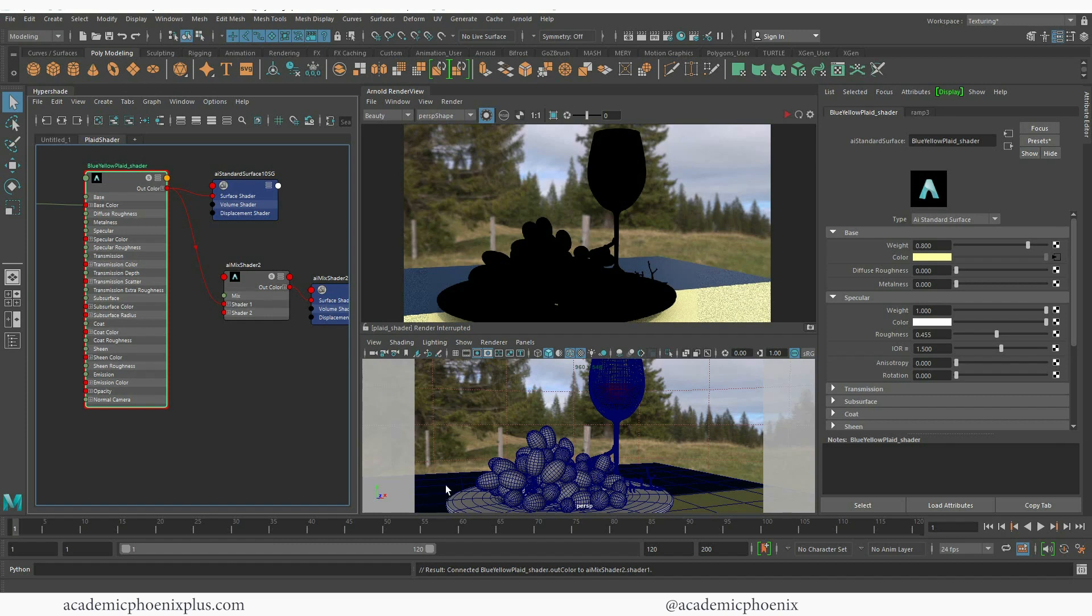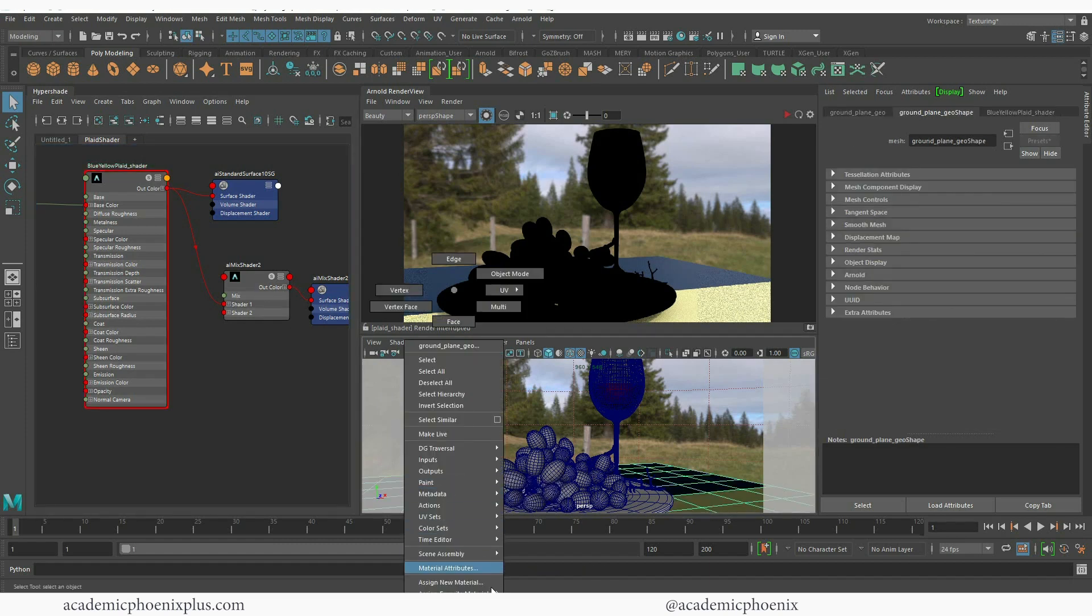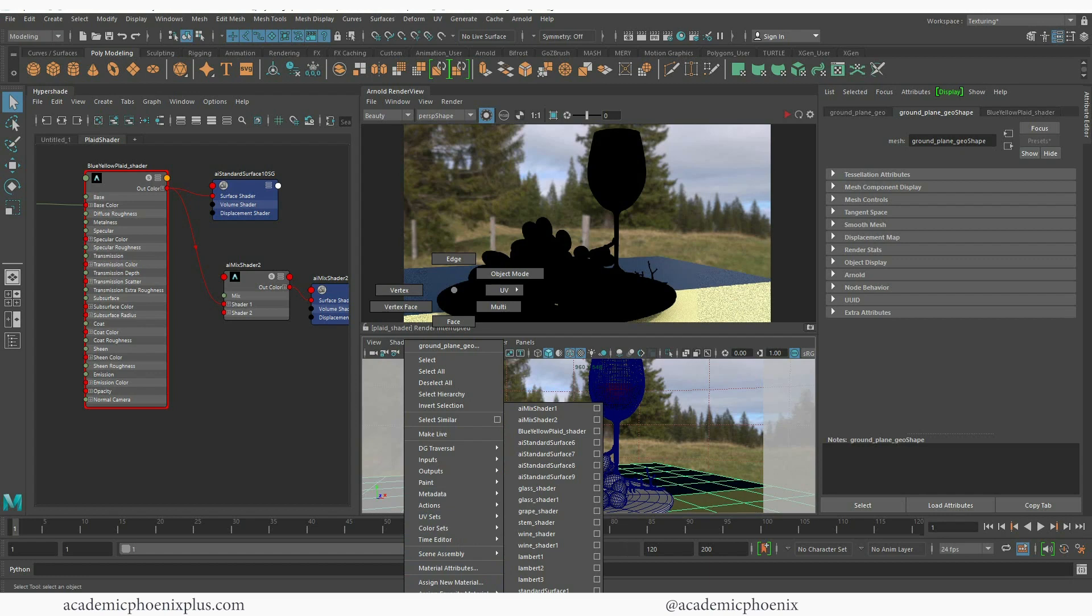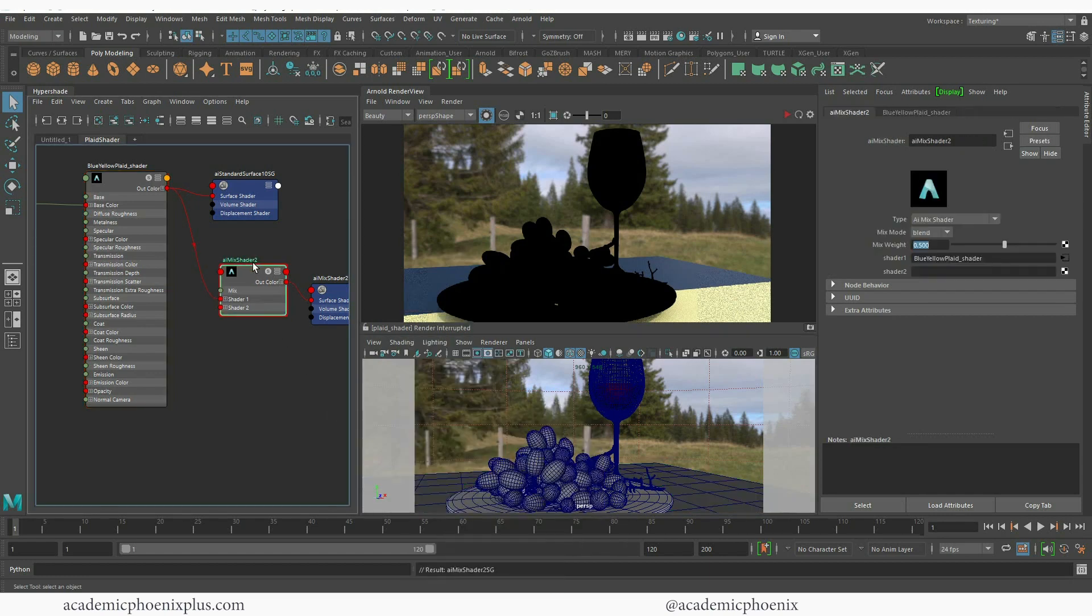So again you can do it any way. You can middle mouse and drag it onto here or you can right click, go to assign existing material and then choose your AI mix shader. I'm going to call this my plaid AI mix shader.